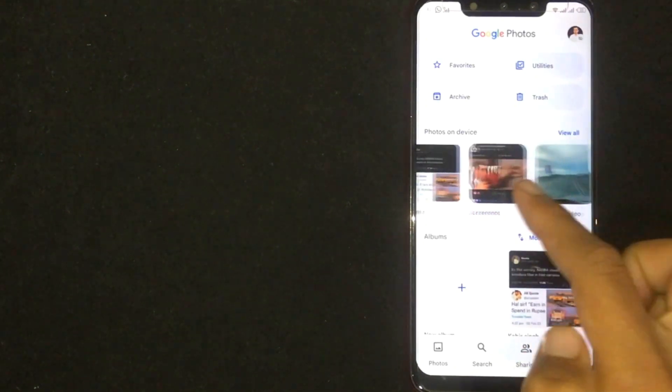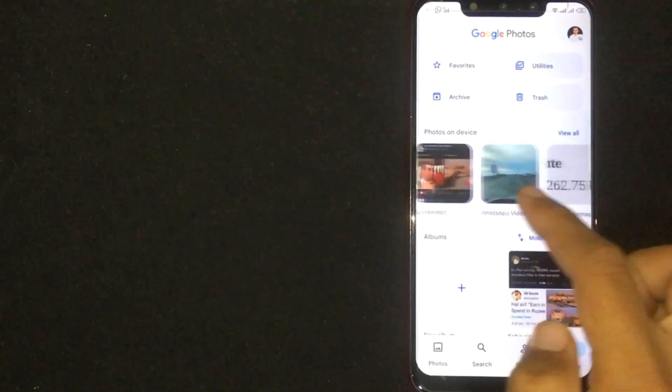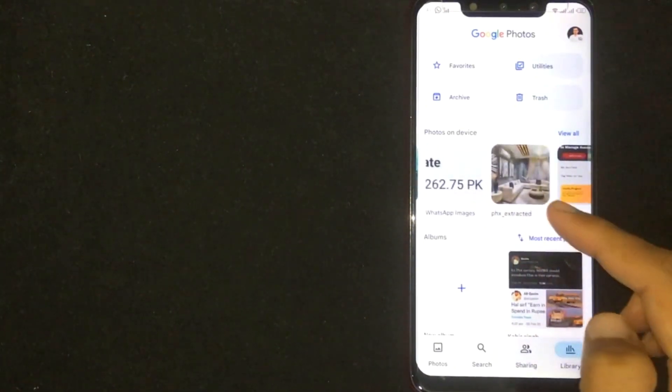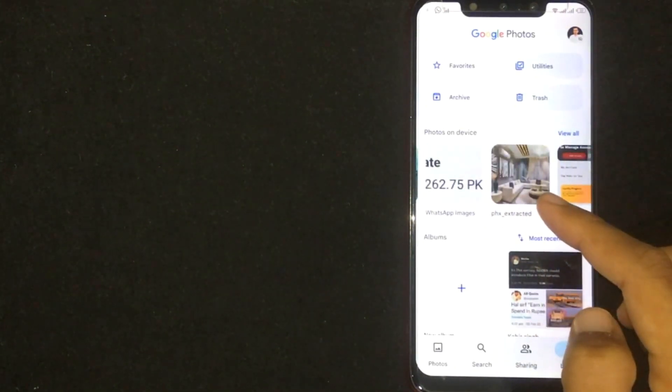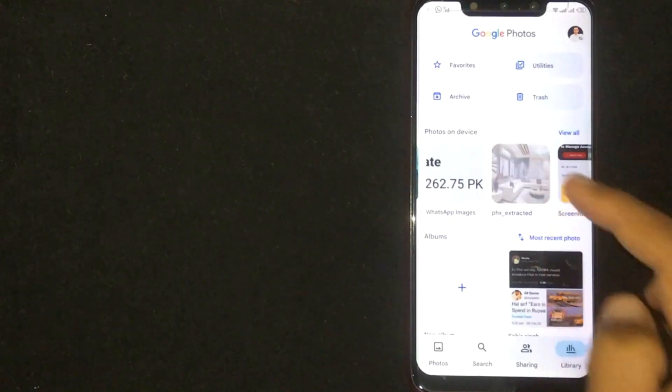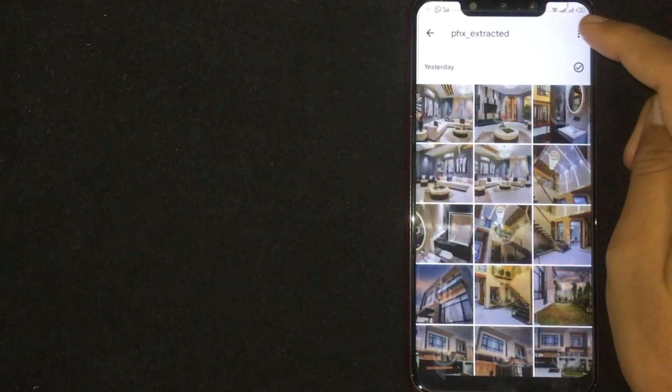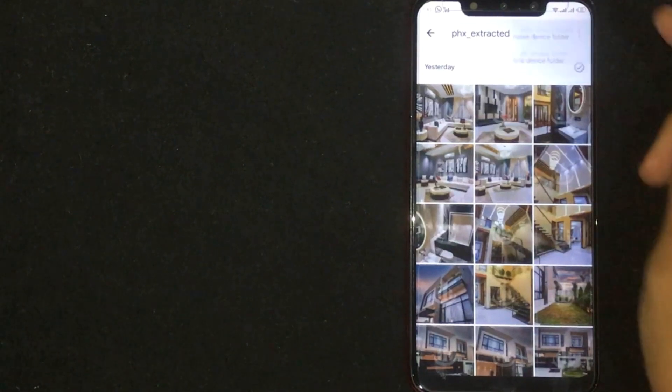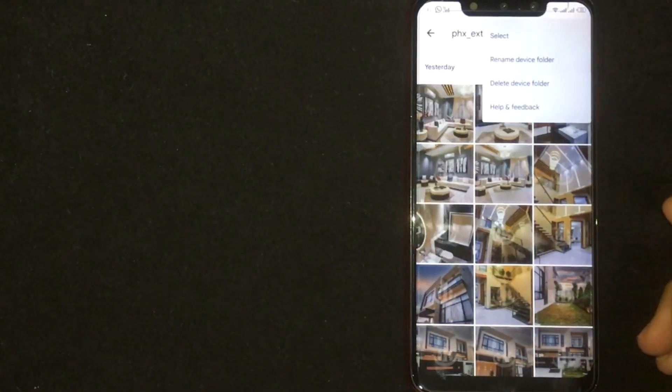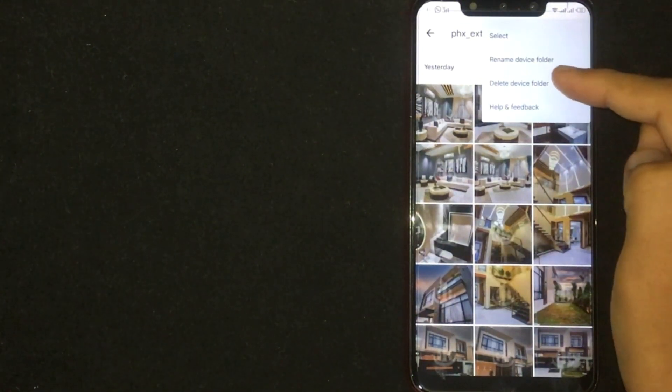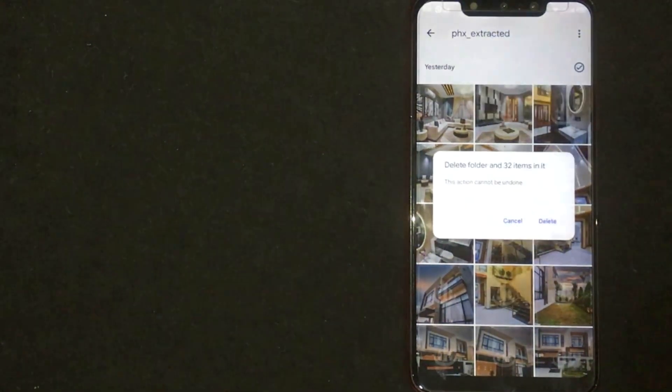Now select a folder you want to delete. Now click on 3 dots at the top right corner. Now click on delete device folder.